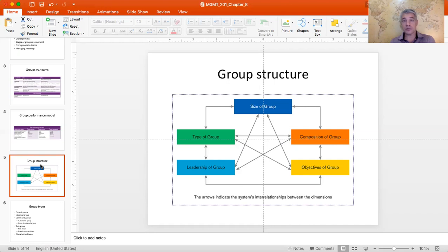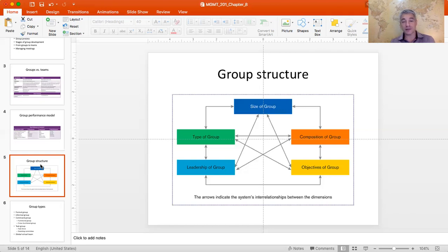When it comes to functional background, you typically want a cross-functional group. In manufacturing, for example, you want someone who knows manufacturing, someone in engineering, and absolutely someone with a marketing background. Engineers tend to search for elegant, technically complex solutions without much interest in meeting customer needs, while marketing people want to make customers happy without understanding how technologically infeasible their ideas might be. So you want those multiple perspectives represented.